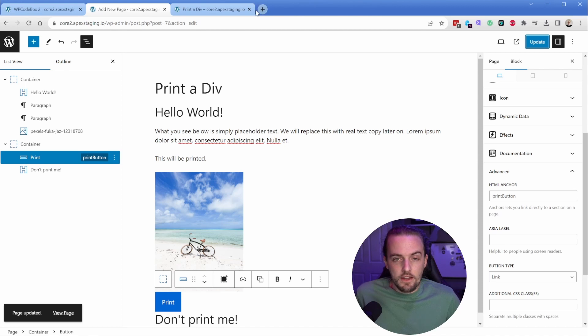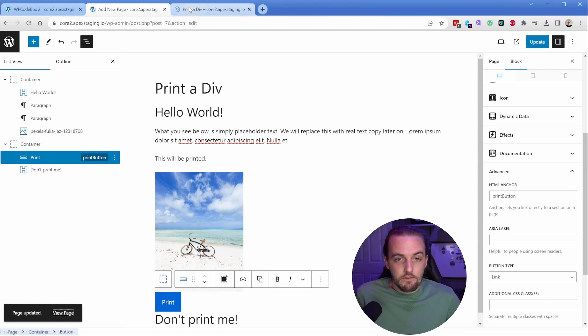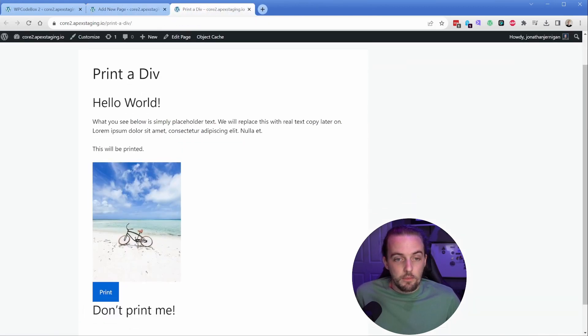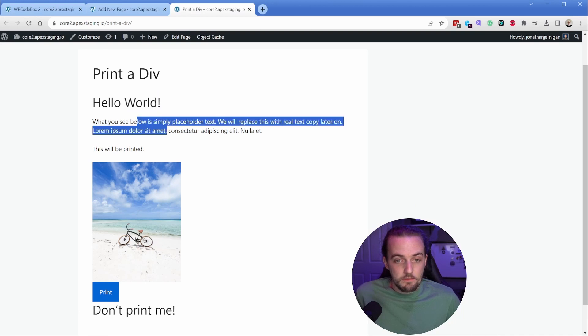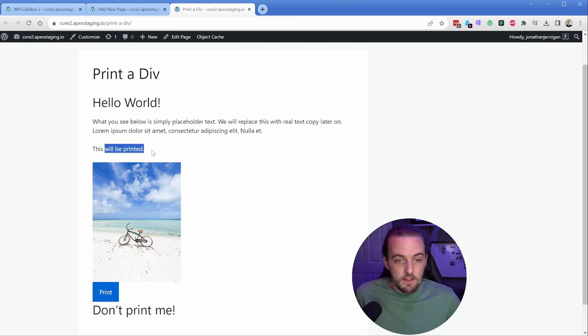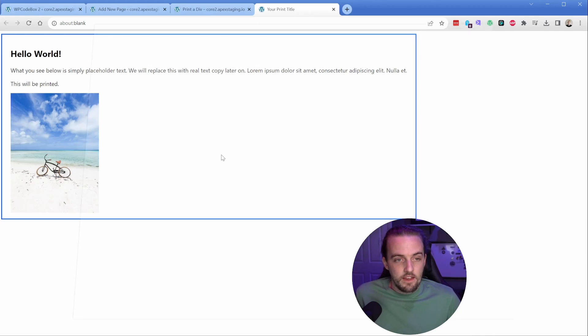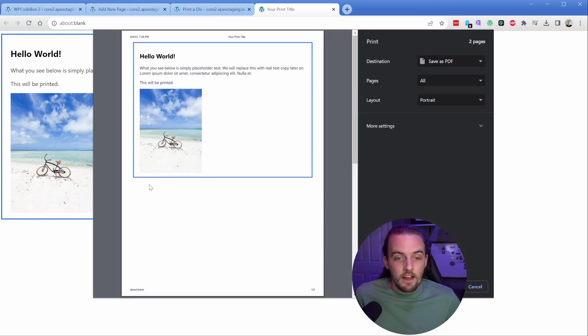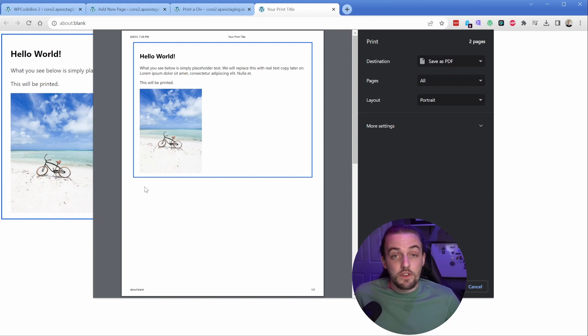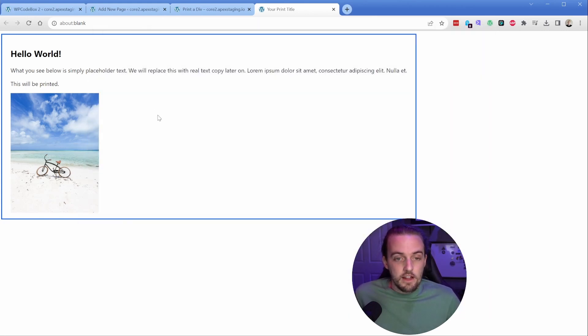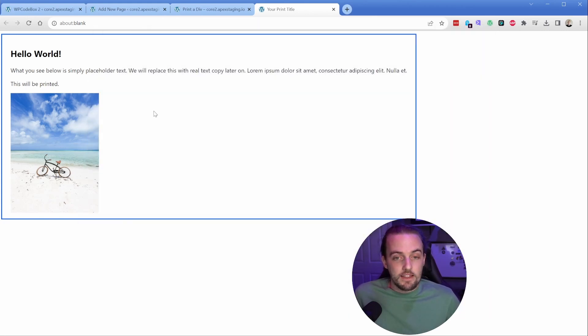Let's update this. I'm going to close these two tabs so we just get a fresh page here. There we go. Hello world. We're expecting this block to be printed, this block and our image. So let's go ahead and print. And just as we expected, the items that should be printed are there. And the heading that we said not inside of the other container will not be printed, exactly as intended.